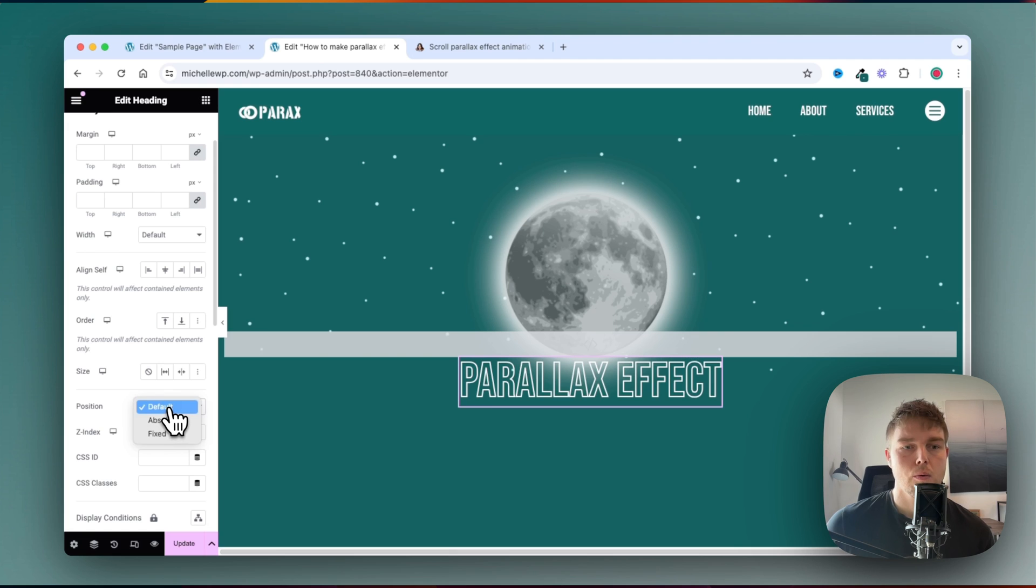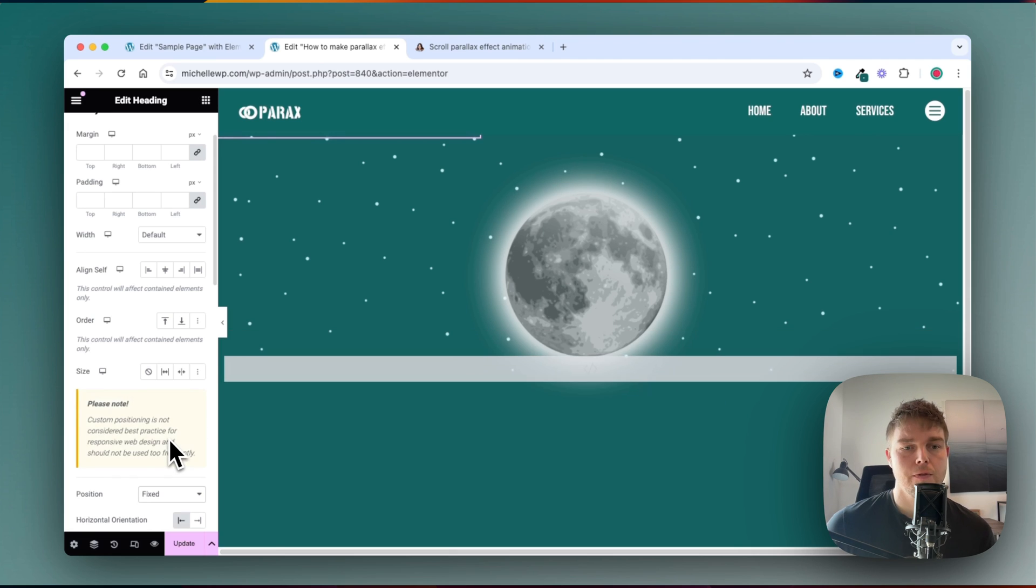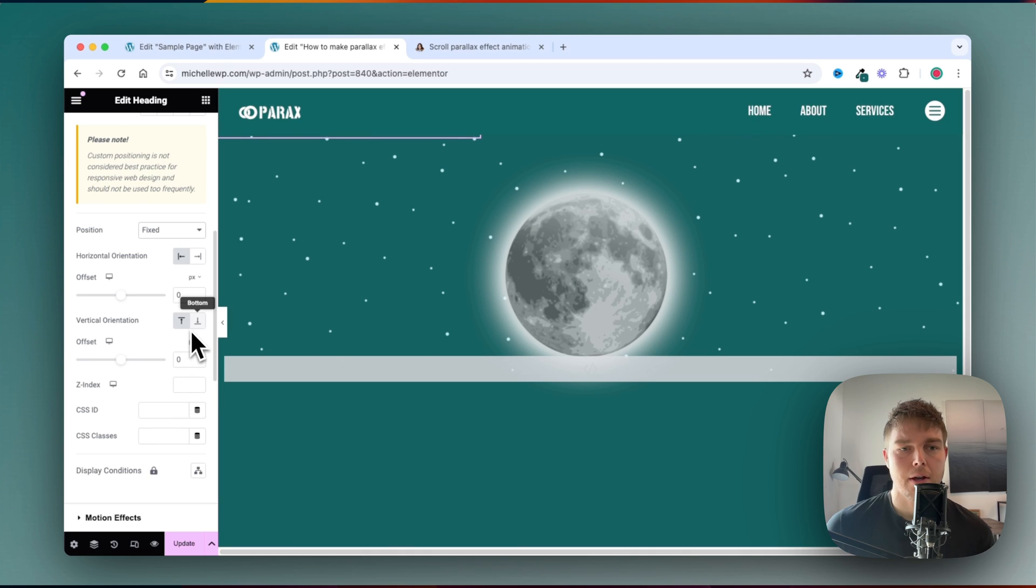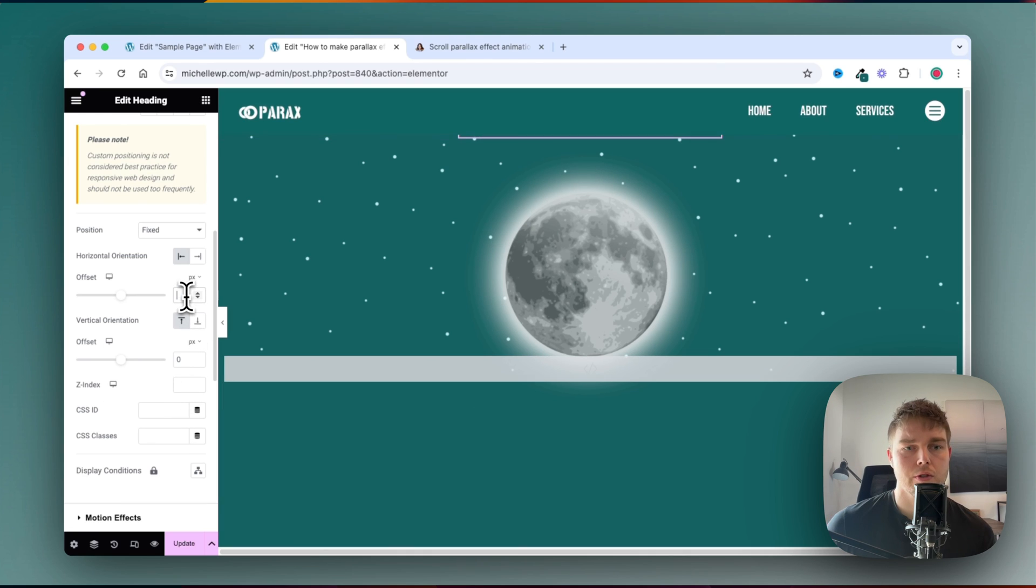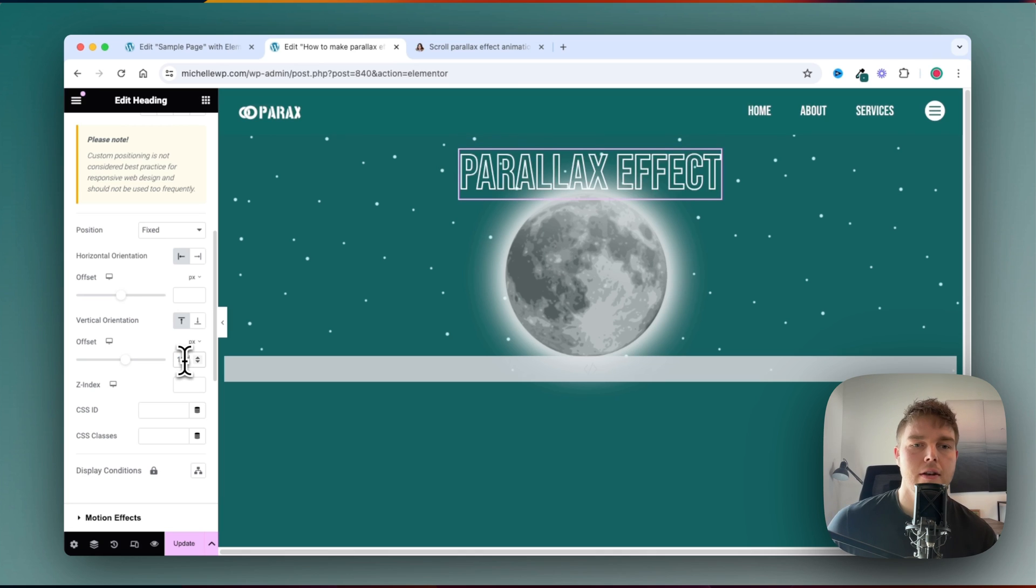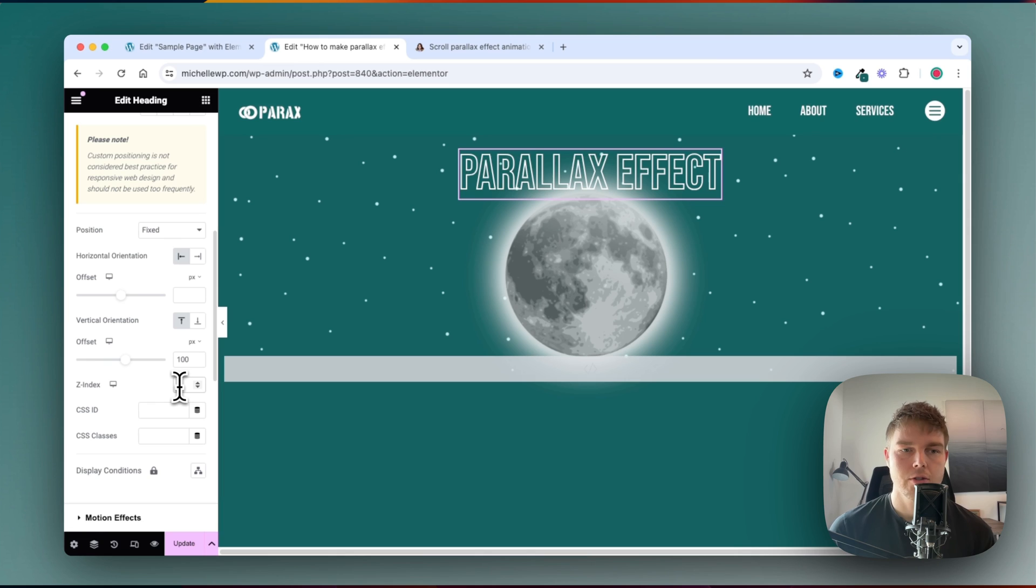So we will have to set the position to fixed. And down here, you'll have to just remove this so there is no number. And then write in here 100. And just write minus 1 here.